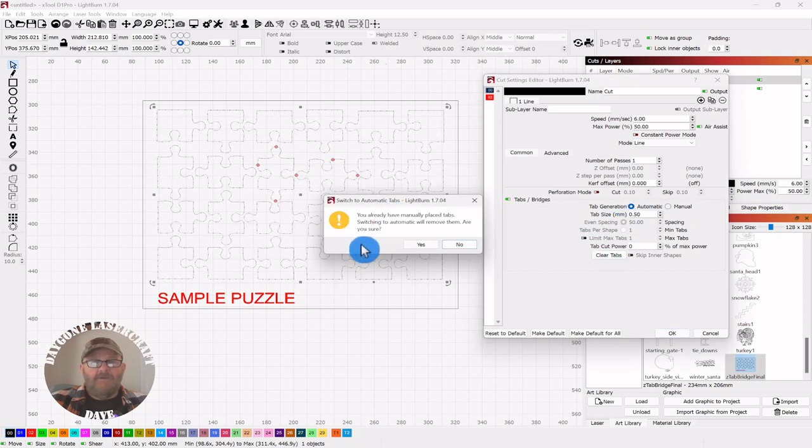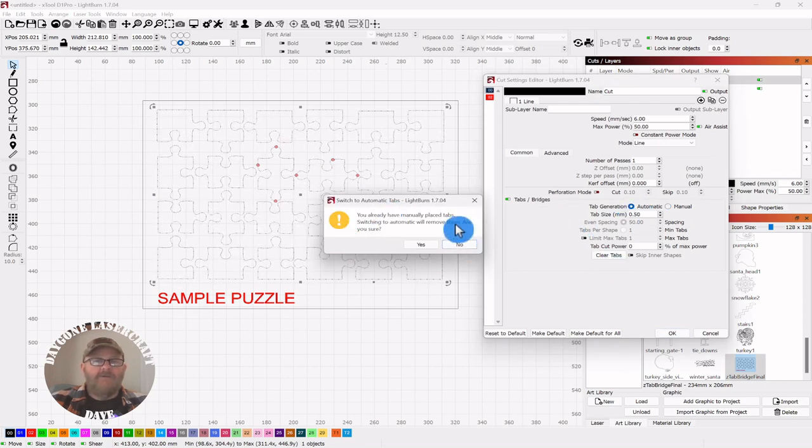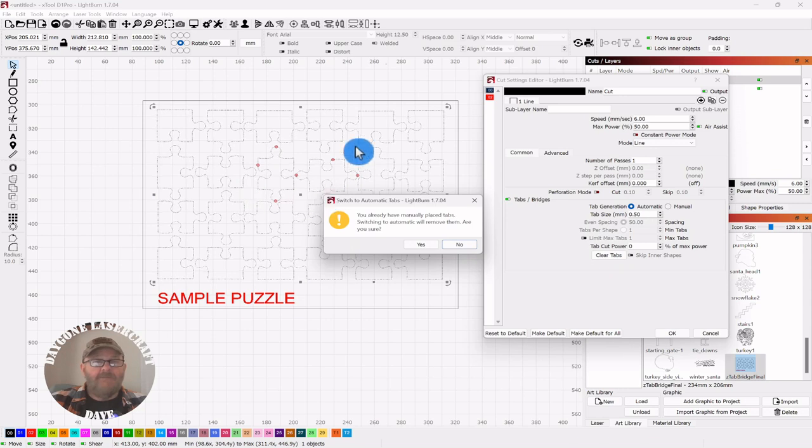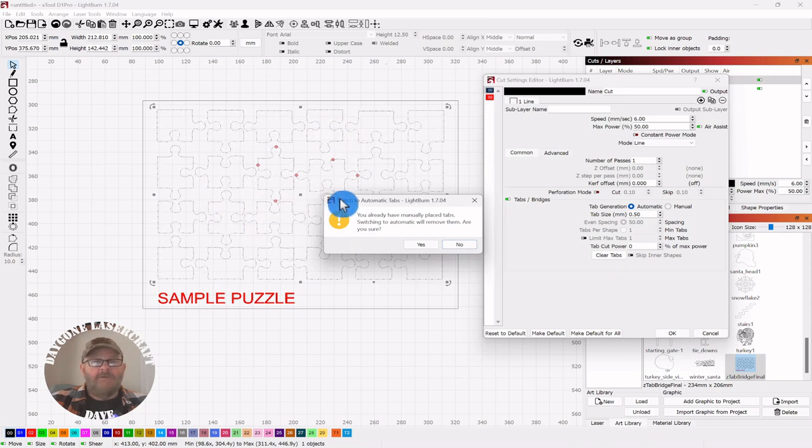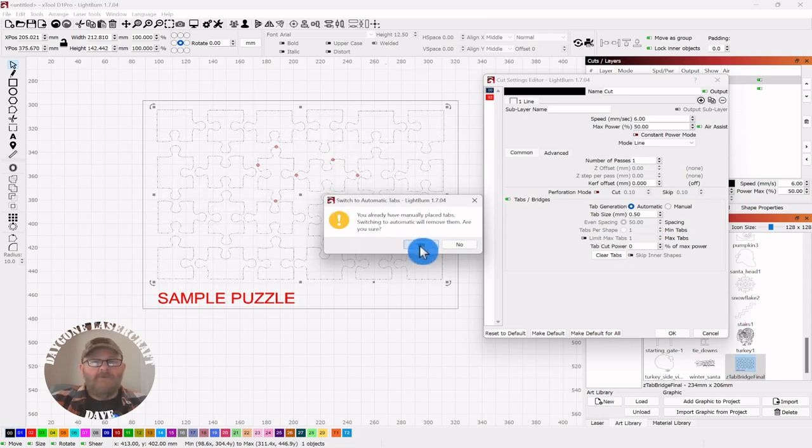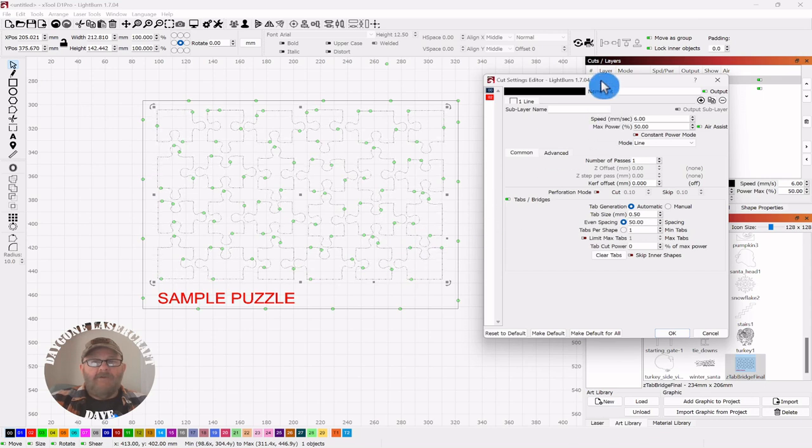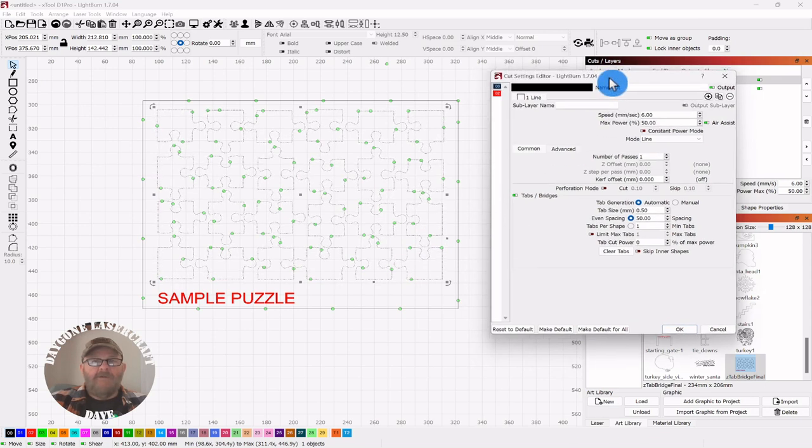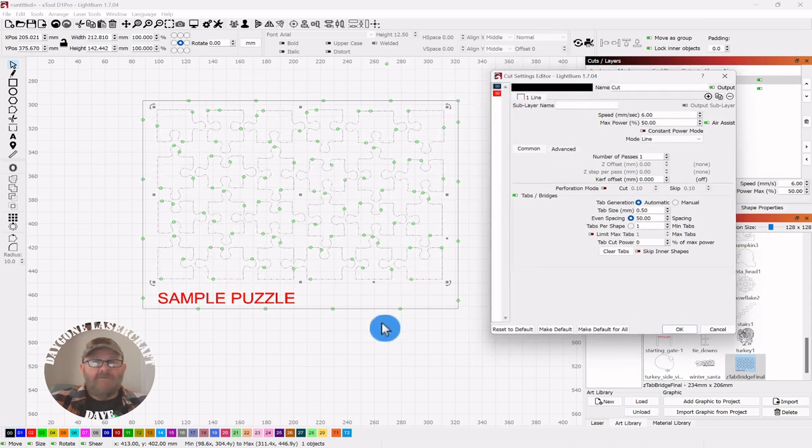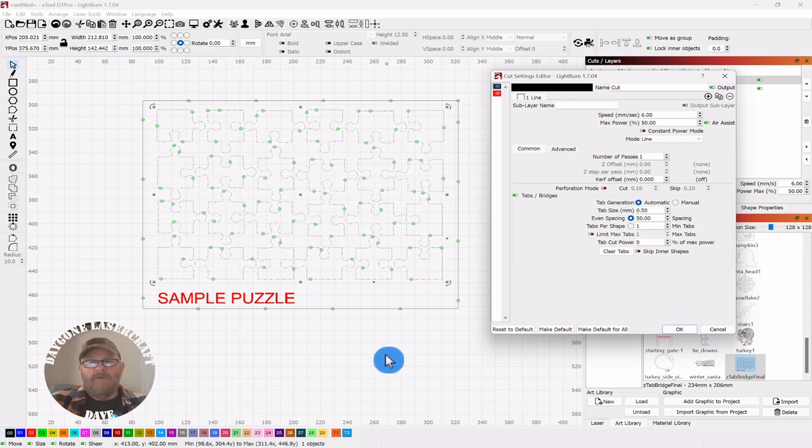You'll get a warning that tells you you have some manual tabs in place and they'll be removed. Click Yes. Now everything is automatic. You can see we have some around the edge, but they'll go away.